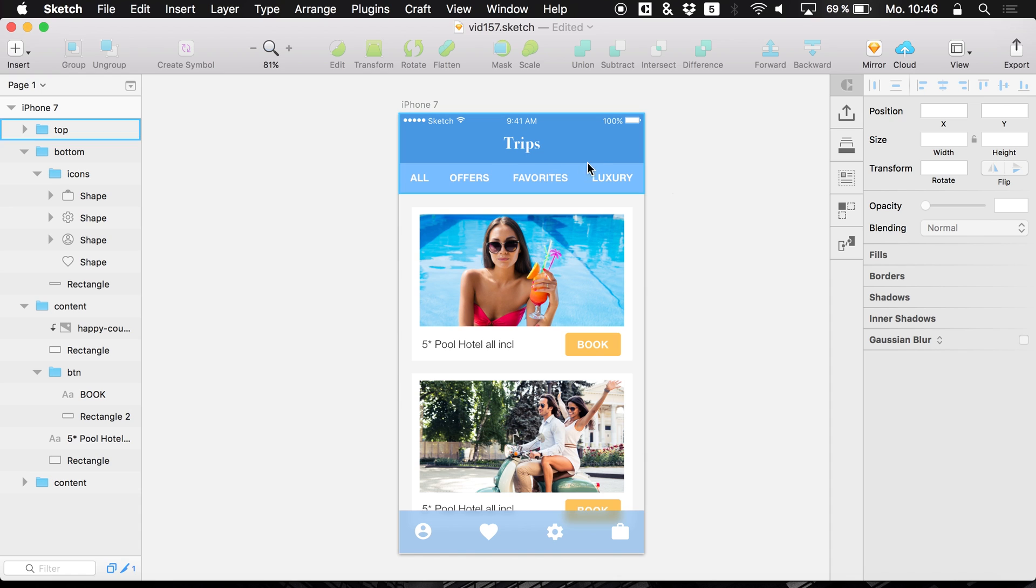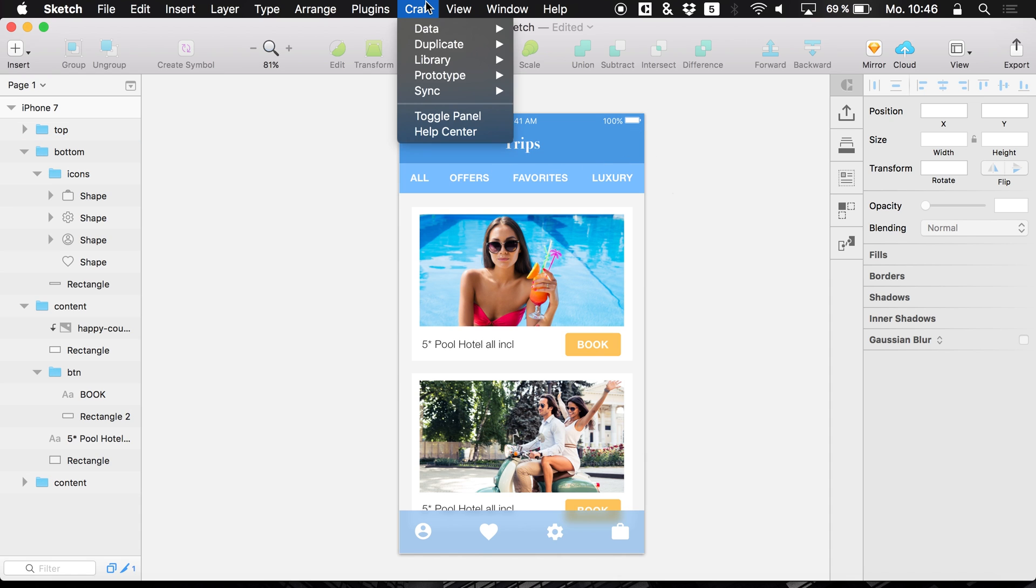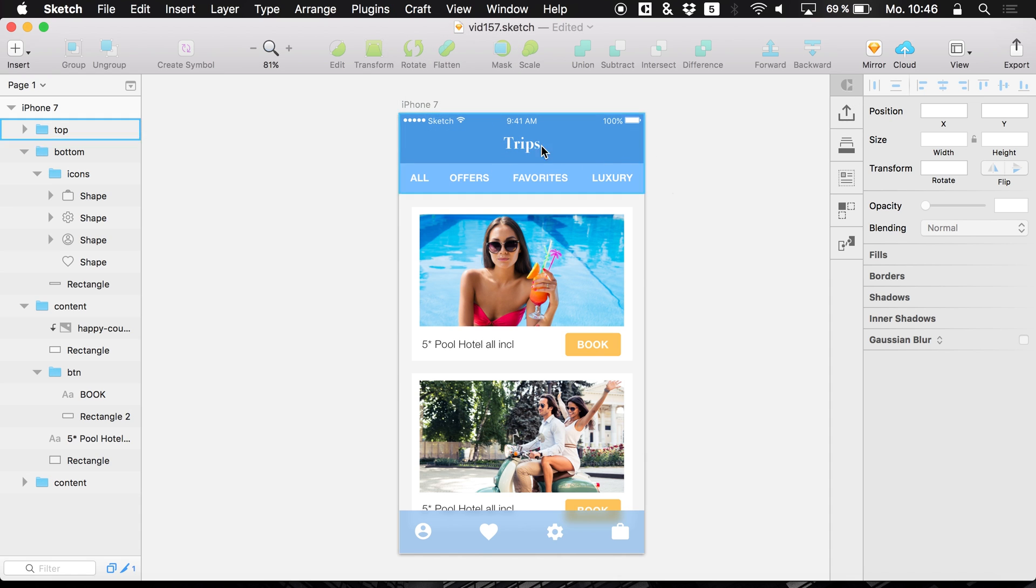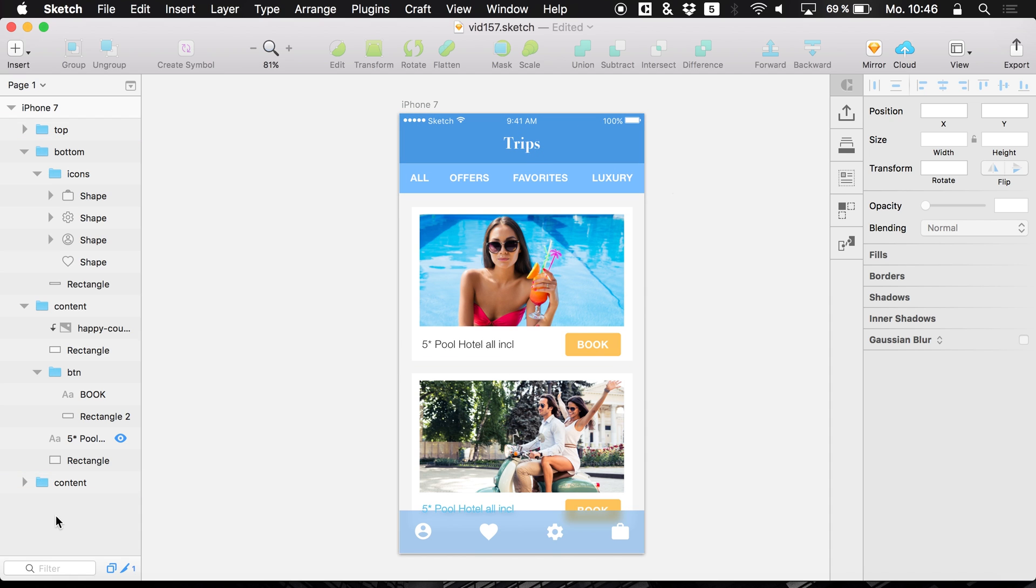So let's just dive into Sketch. You need to have Craft, open it up and we have this artboard right here.